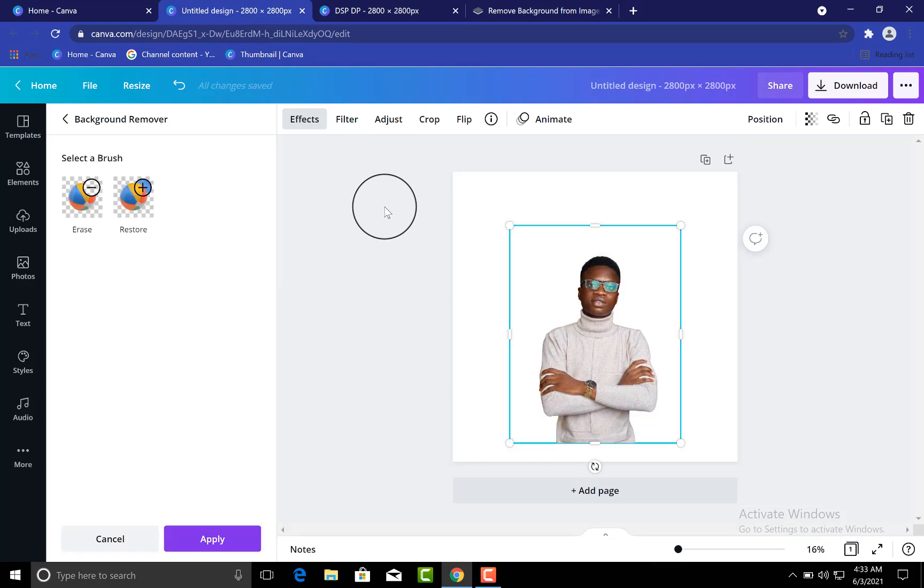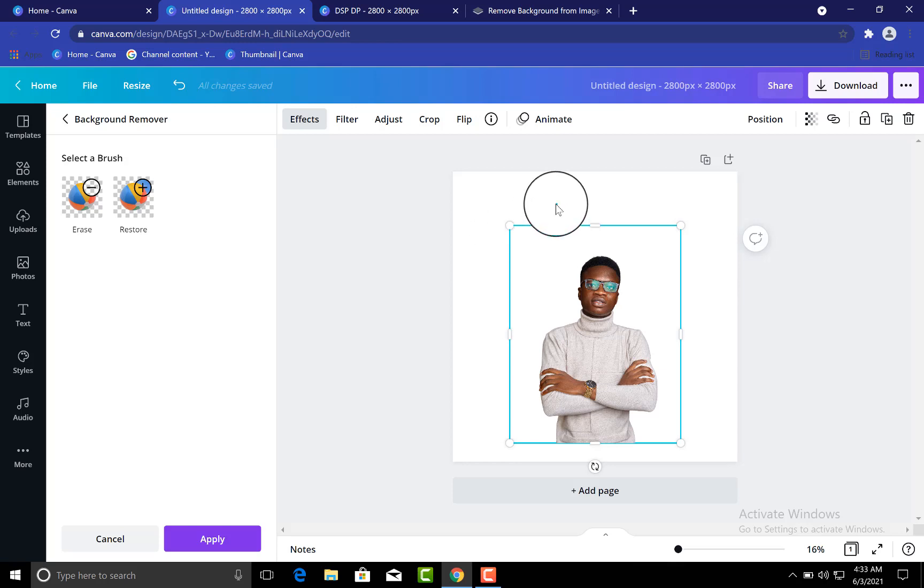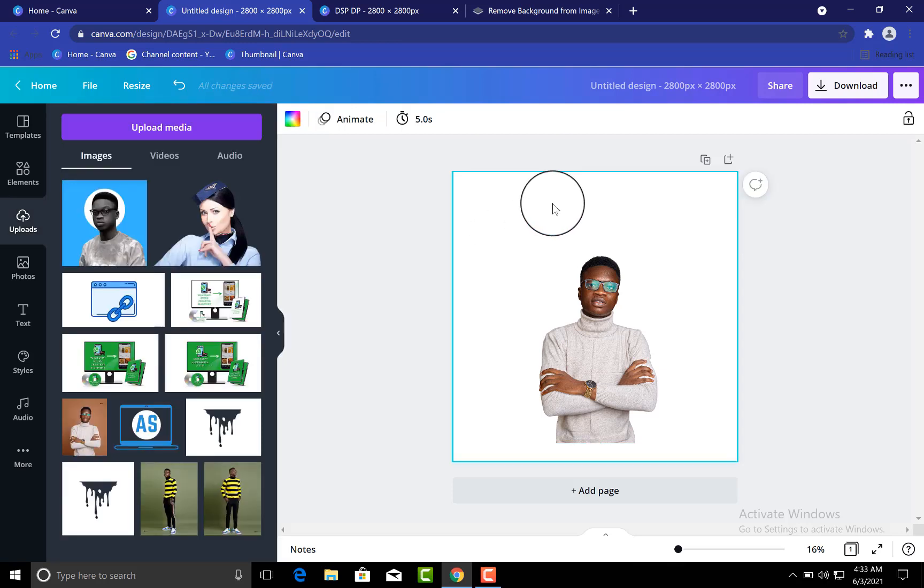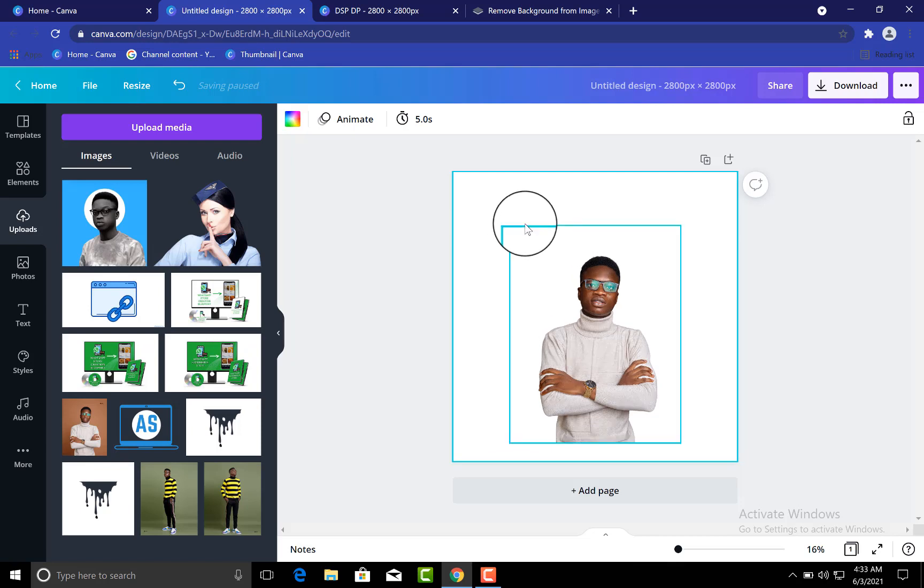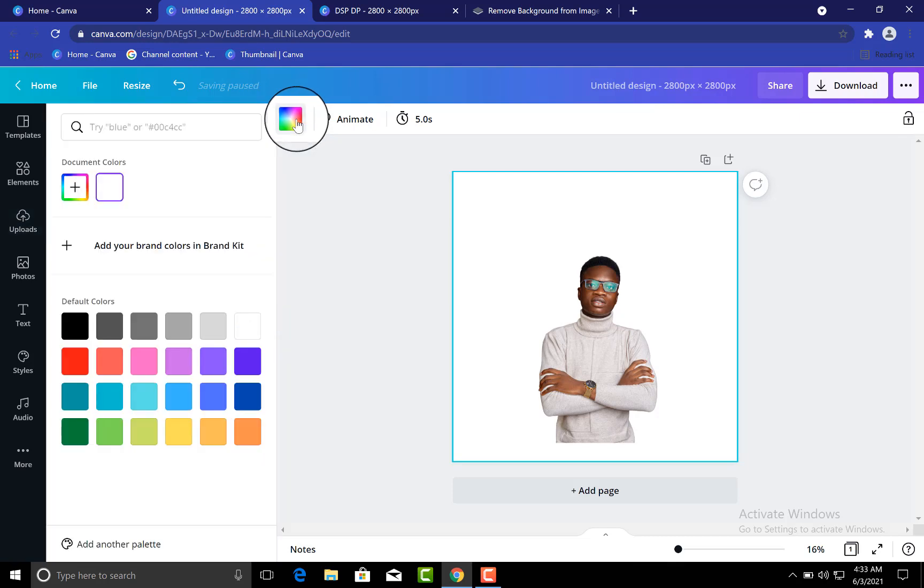All right guys, so let's continue. You can see now I have removed the background of the previous picture that I have. So this will happen. The next thing you want to do is you want to change the background of this - don't change the color of this current background to your brand color.